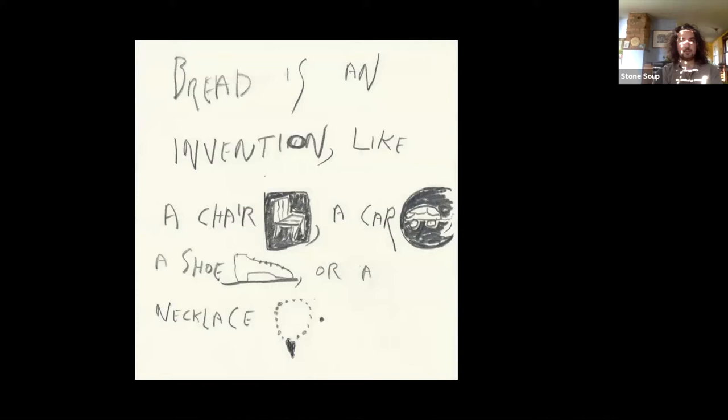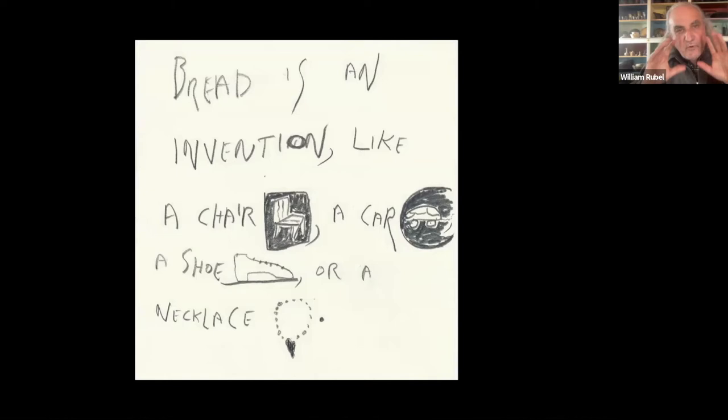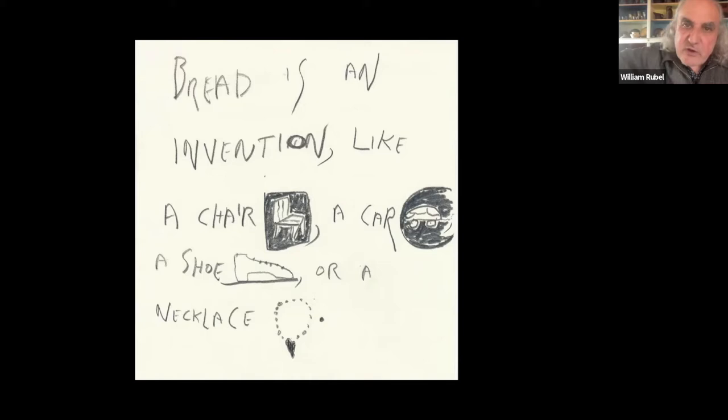I always start with the same two slides. Bread is an invention — like a chair, a car, a shoe, or a necklace. Bread is not an agricultural crop. That's a really important concept. No farmer ever picked a bread from a tree. No farmer grew a bread in a field. Bread is something that is created — it's a creation of culture.